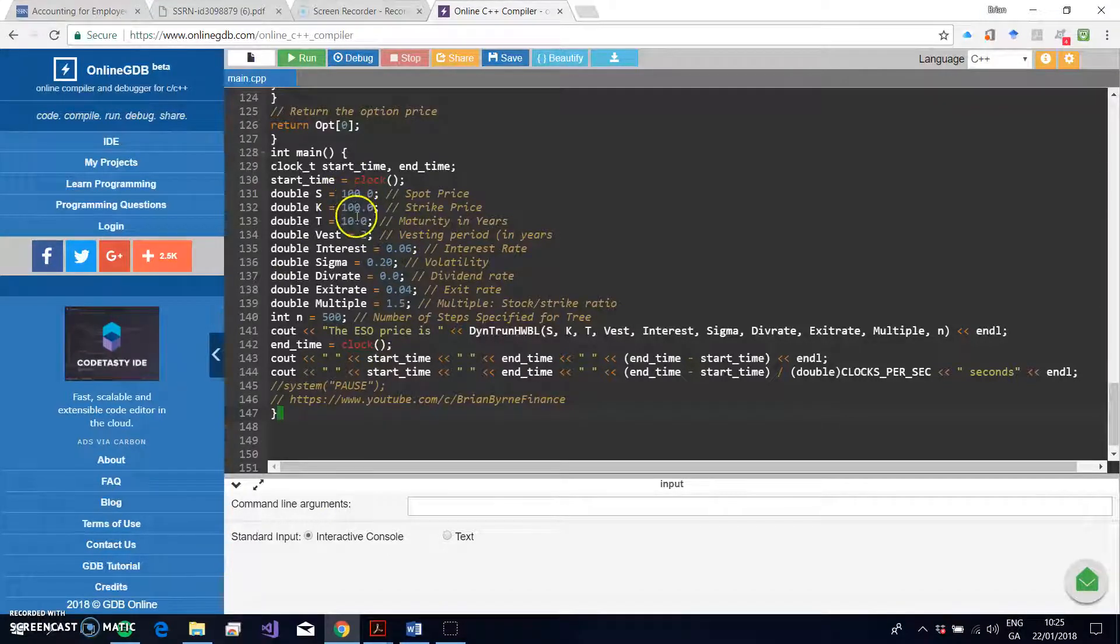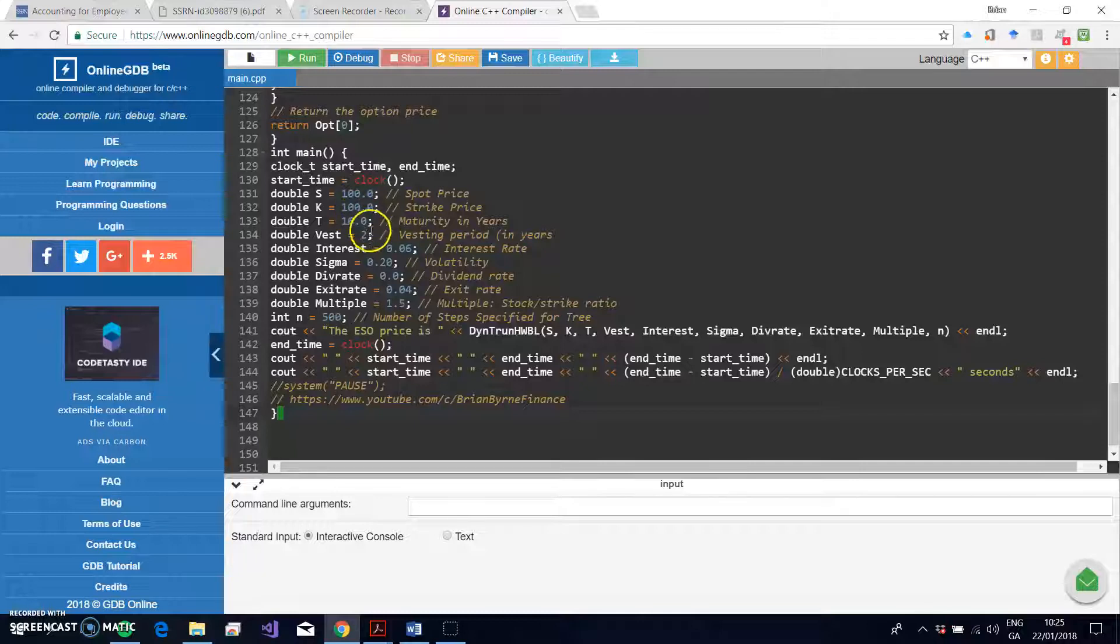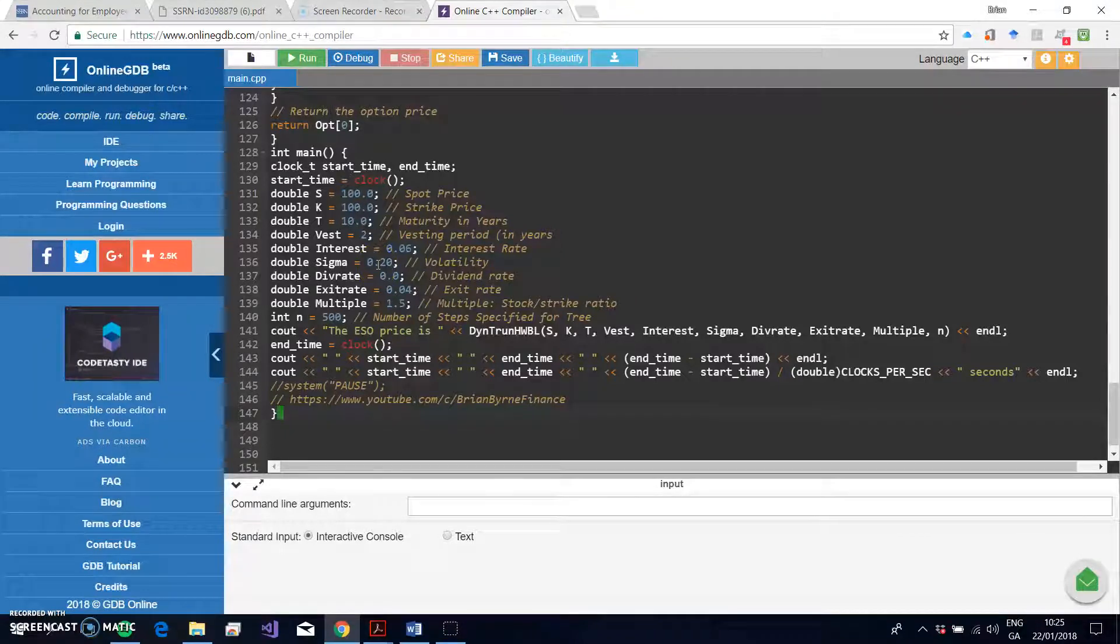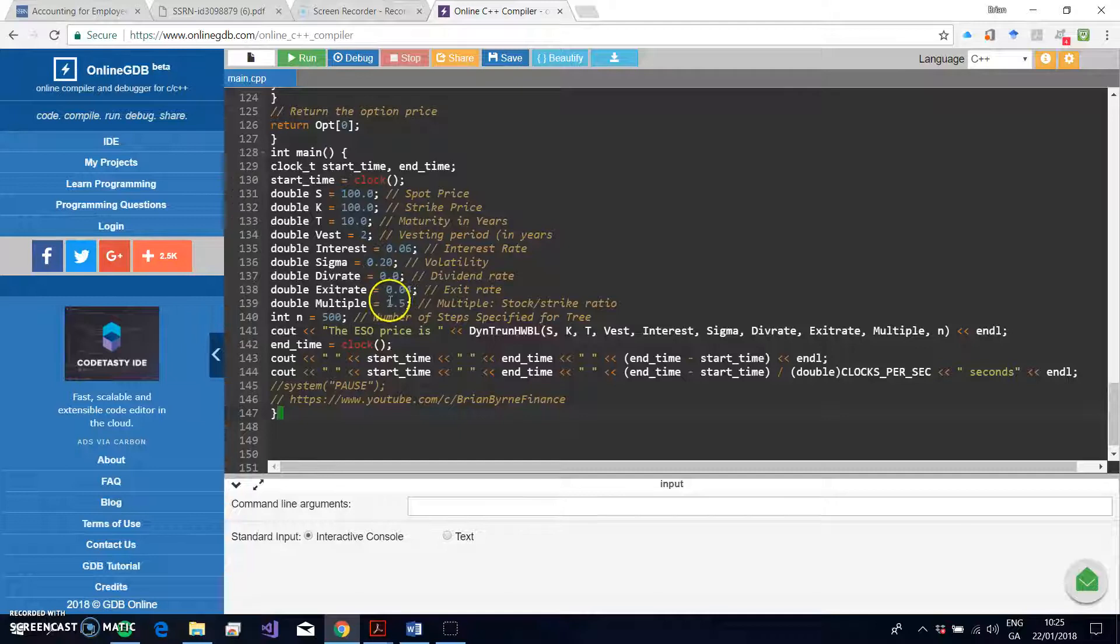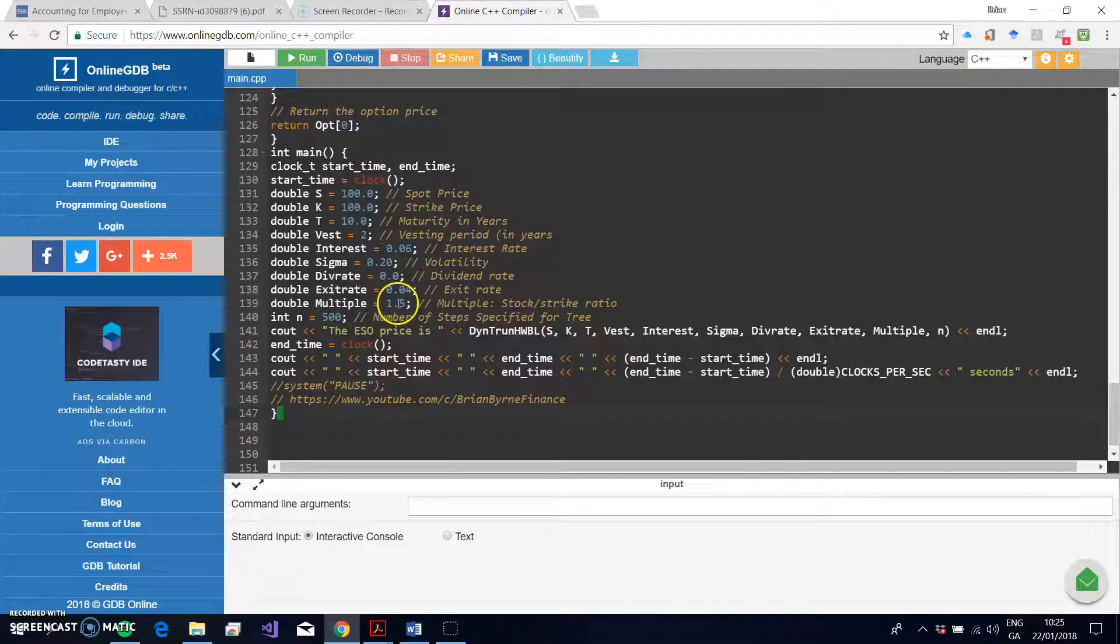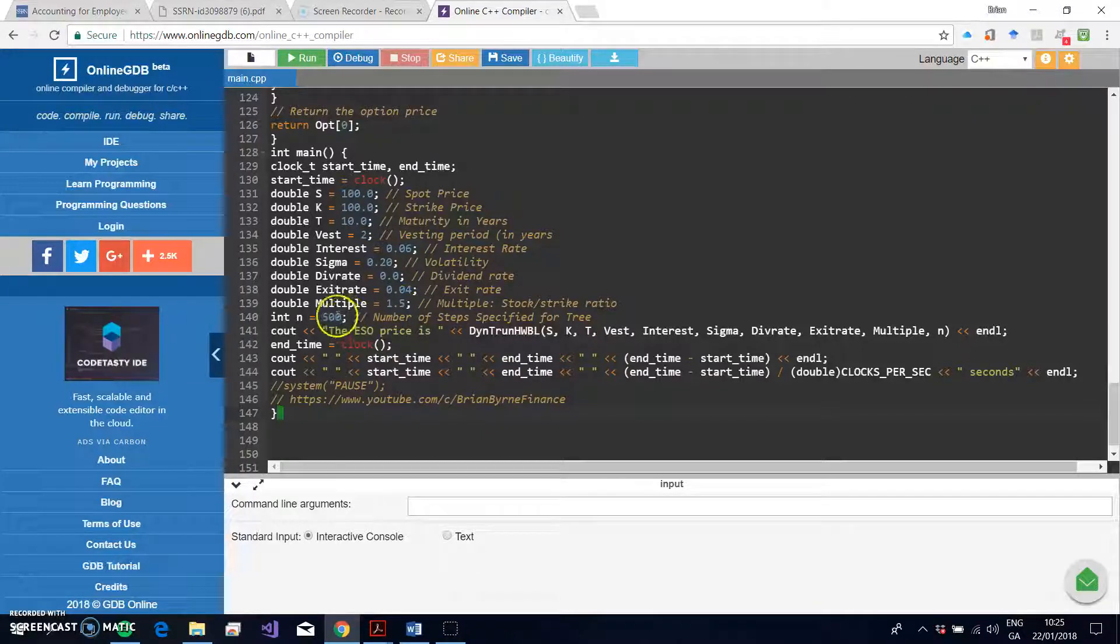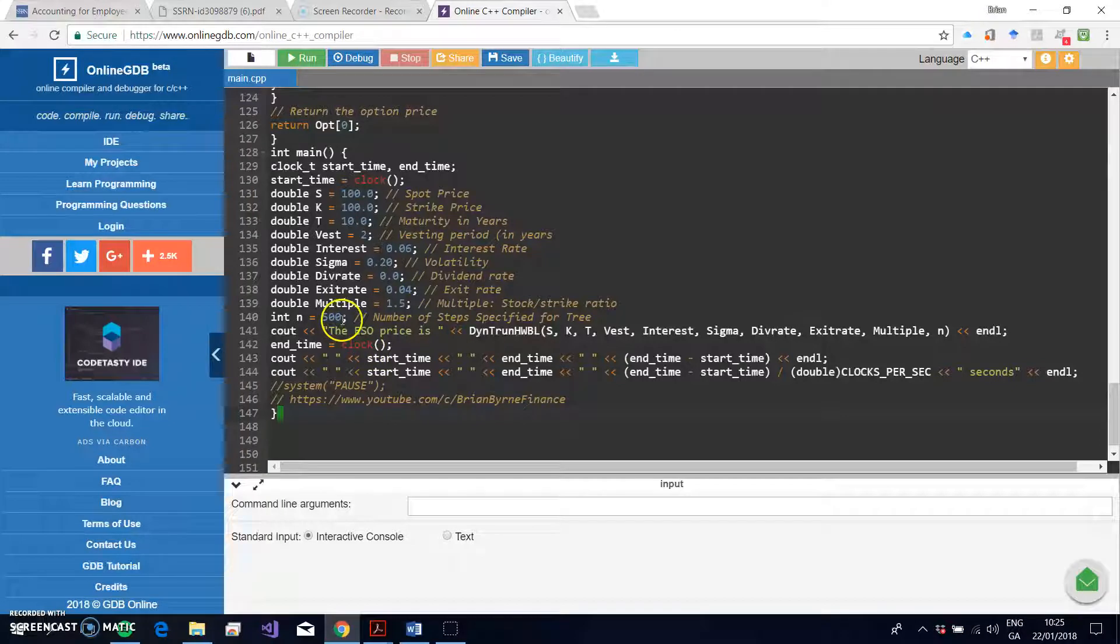Right, so we have this round brackets that are included in. Now again, the values here that I have: 100 for S, 100 for K, T is 10 years, the vesting period is 2, the interest rate is 6 percent, the sigma is 20, the exit rate per annum is 4 percent, and the multiple at which early exercise occurs in the post-vesting period is 1.5.